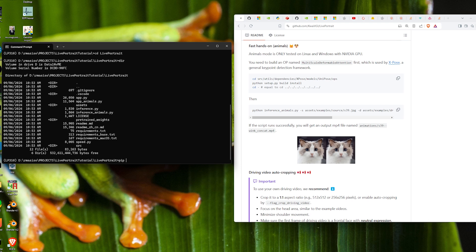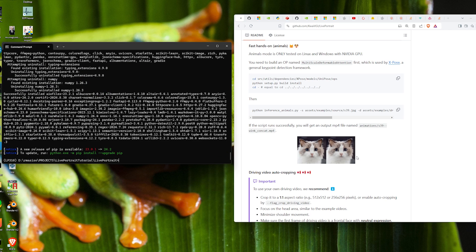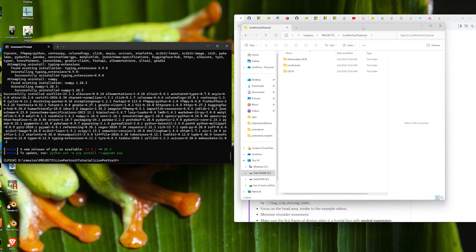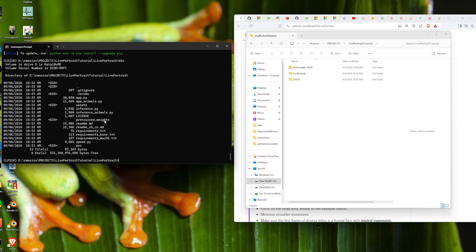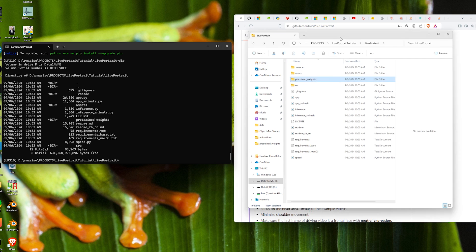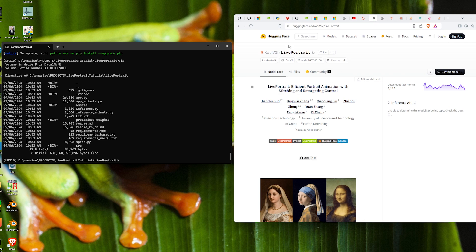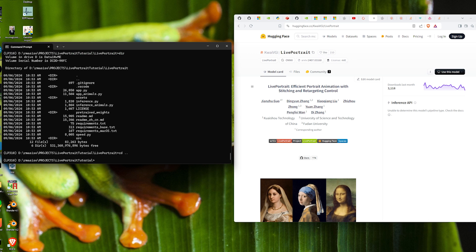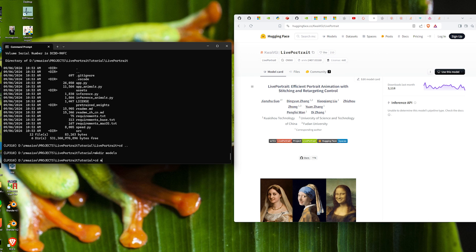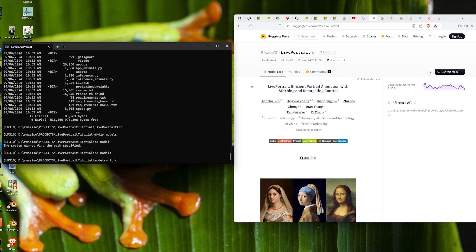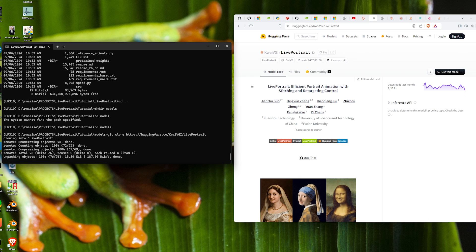We install the dependencies using `pip install -r requirements.txt`. Note that the pretrained weights folder inside LivePortrait is empty, so we need to populate it. Make sure Git LFS is installed — we need it to download large model files from Hugging Face. We navigate to the LivePortrait Hugging Face page, copy the clone URL. I prefer to keep things separate, so we make a new directory called models, CD into it, and git clone the model files there.